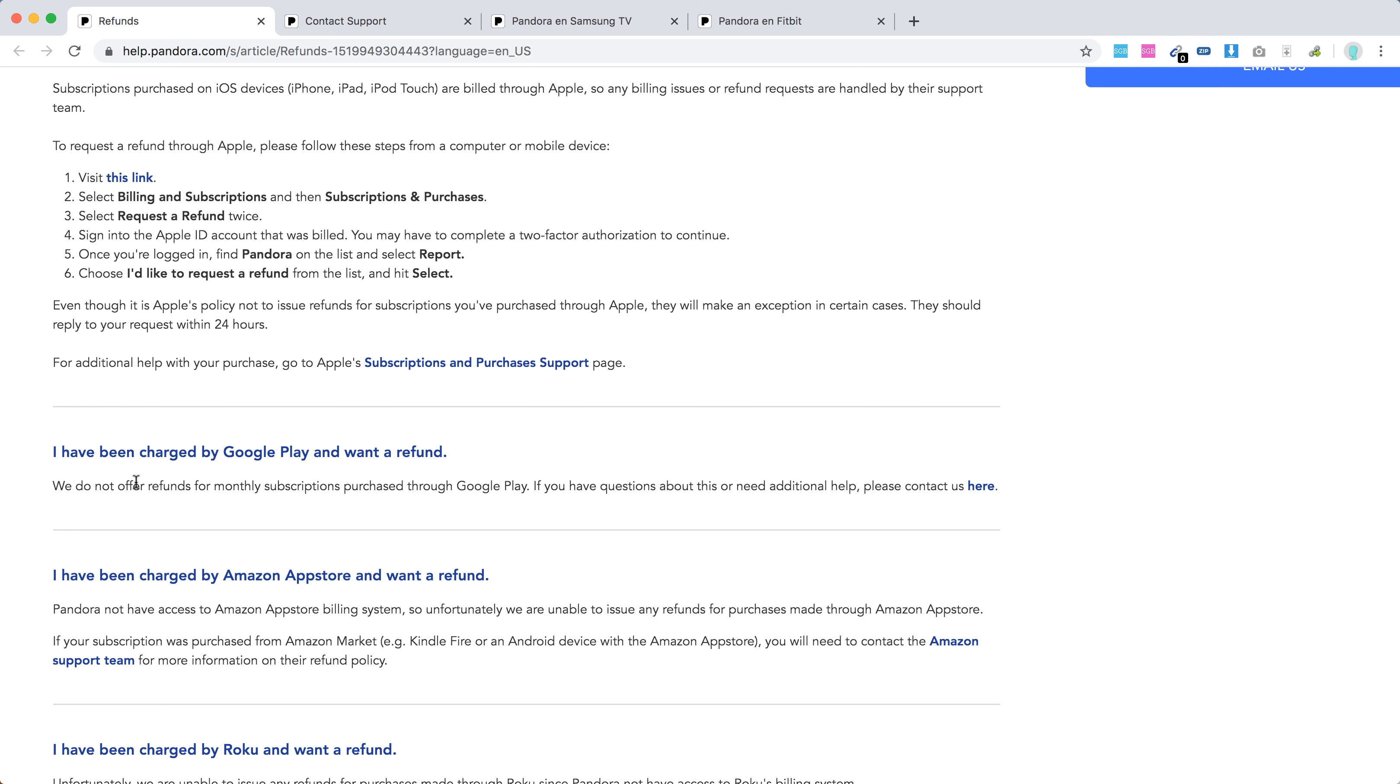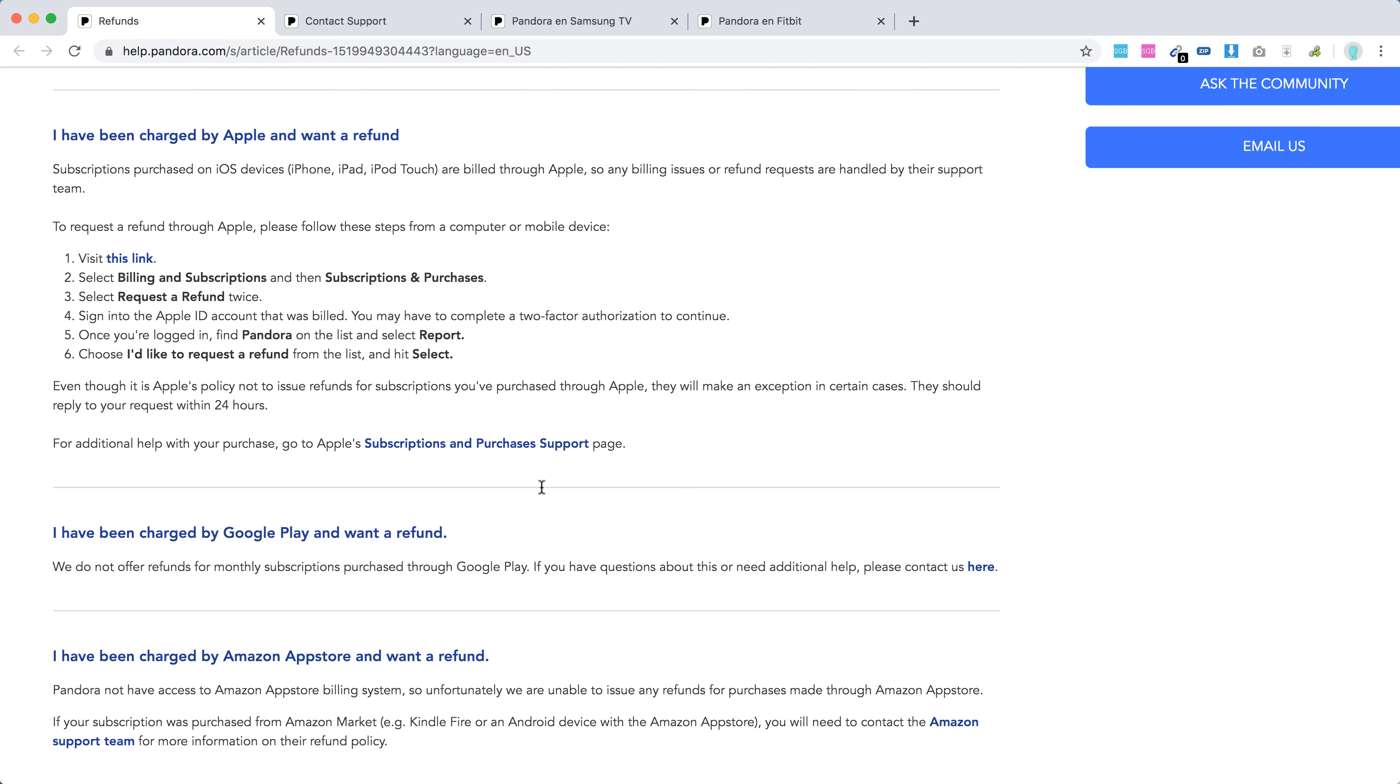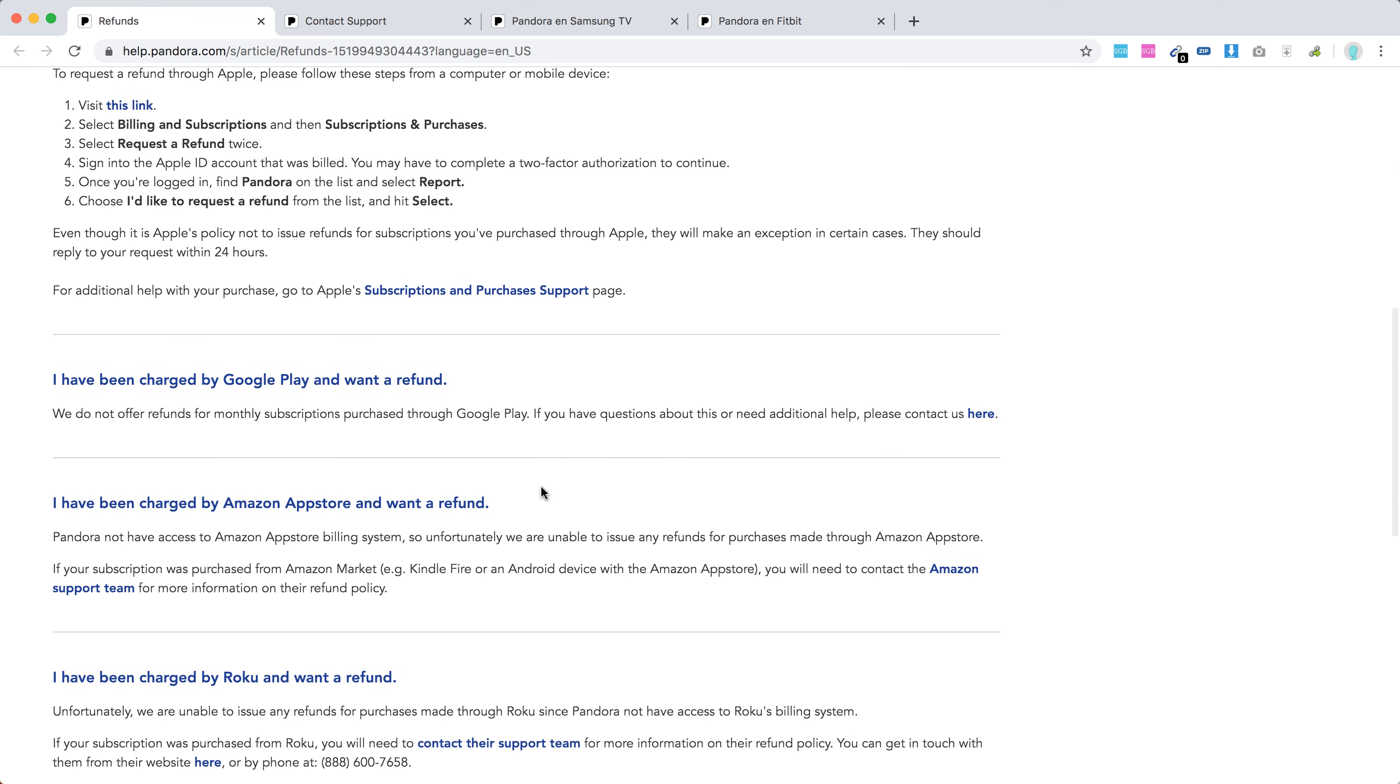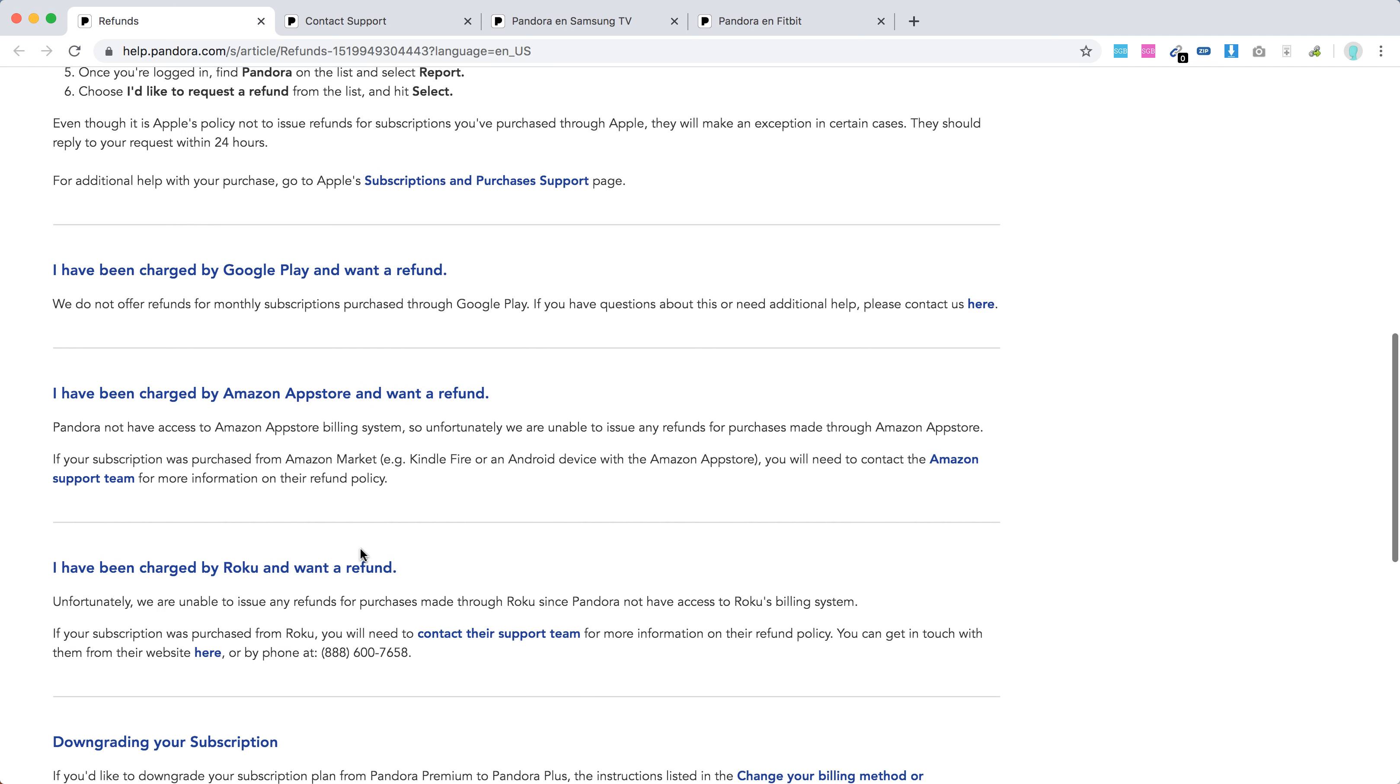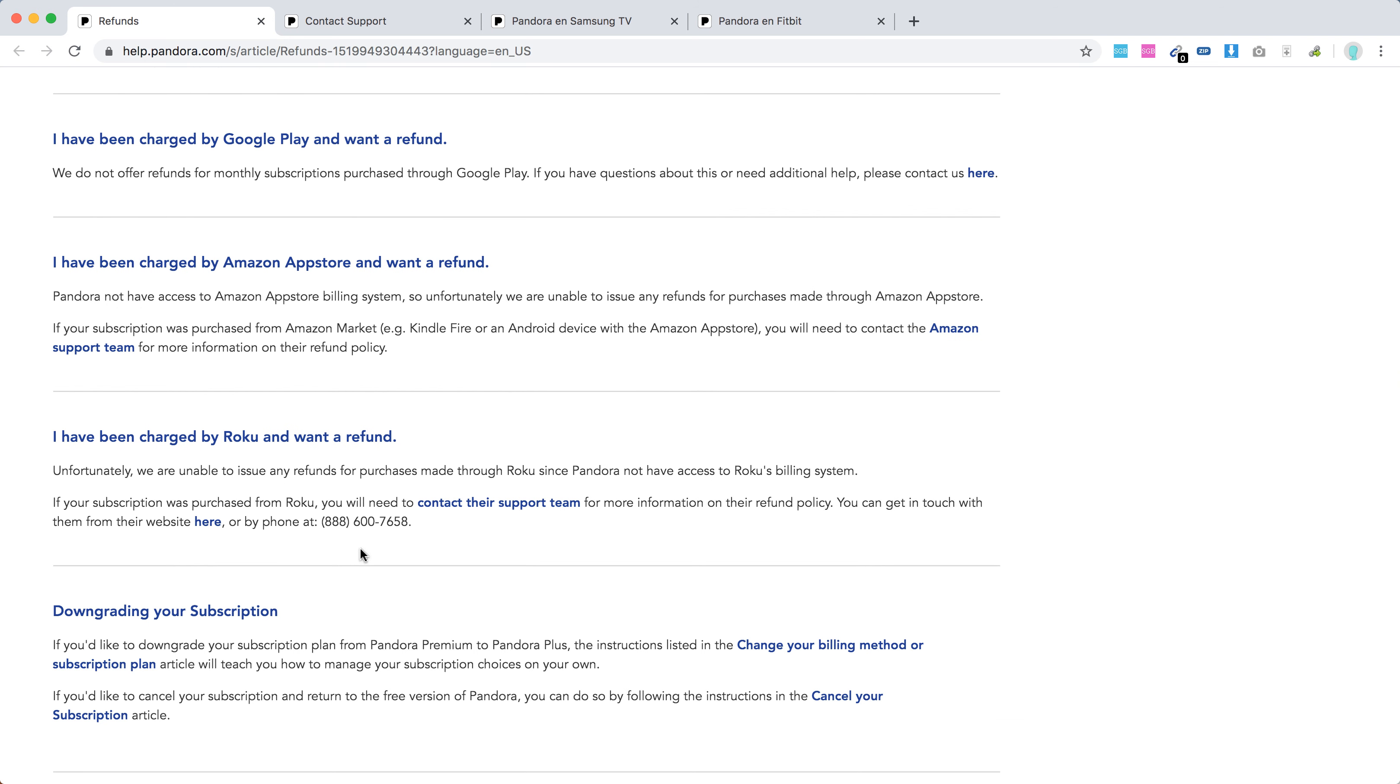Hello everyone. How to request a Pandora refund? Basically, they only offer refunds for annual subscriptions purchased directly through the Pandora website.